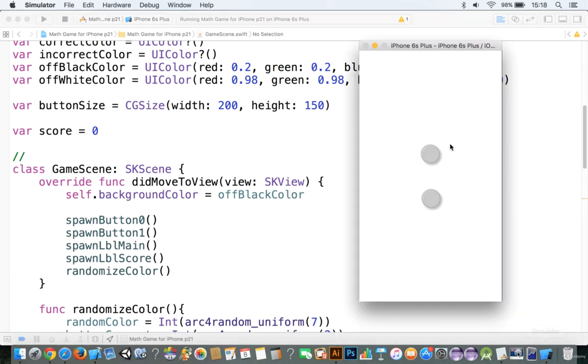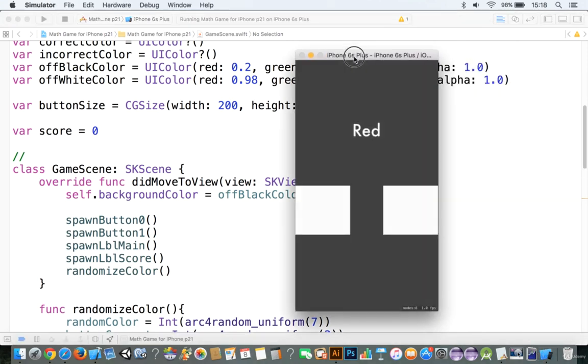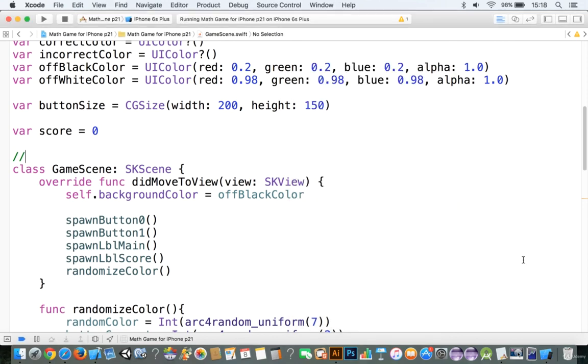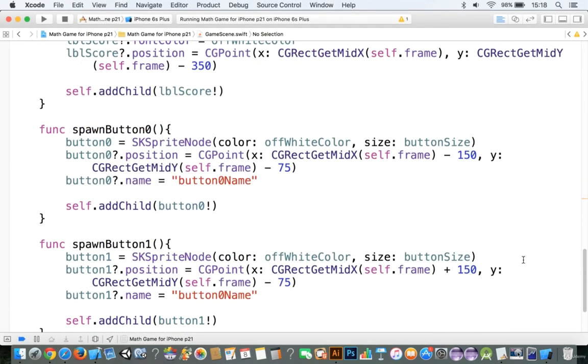So, we go into the simulator, and there we go, that's starting to look pretty good. Okay, we got red, and we haven't done anything with the colors yet.